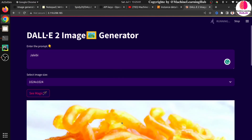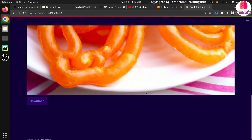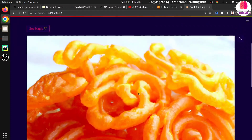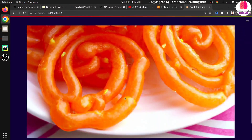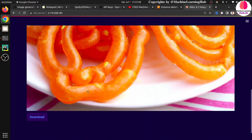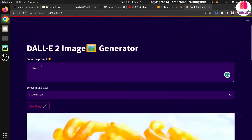The generated image is very good — you can see the jalebi looks great. It's generated a really good image. Otherwise I could stay here playing with this full time.